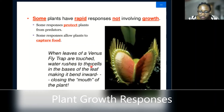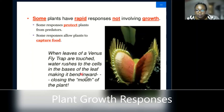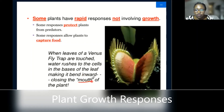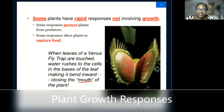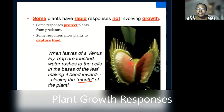When the Venus flytrap is touched, water rushes onto the cells in the bases of the leaf, making it bend inward, closing. We have put 'mouth' in quotes because it's not necessarily a mouth, but it closes up and traps whatever has touched it inside — it could be insects or any other organisms that can serve as food.